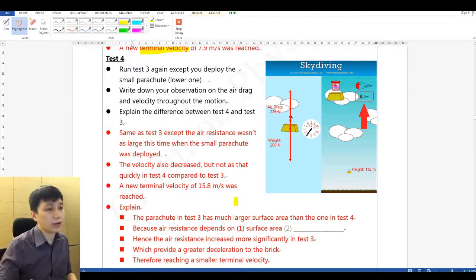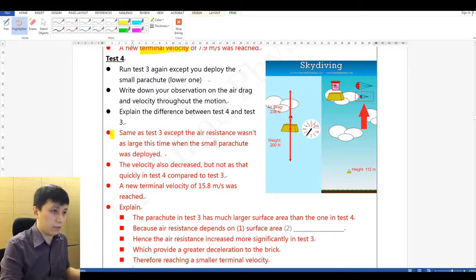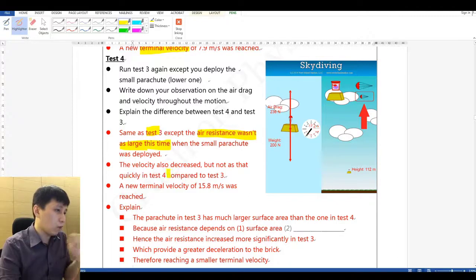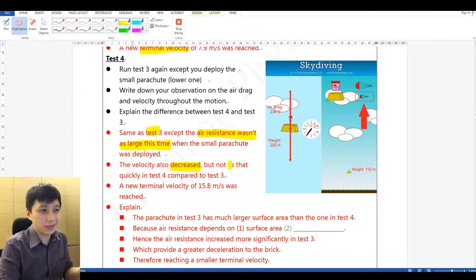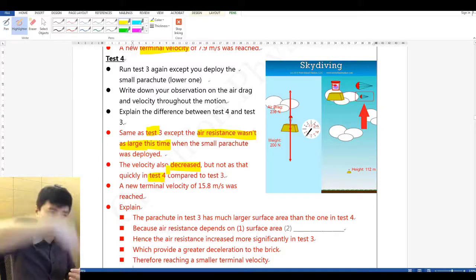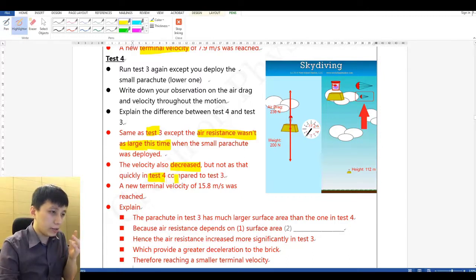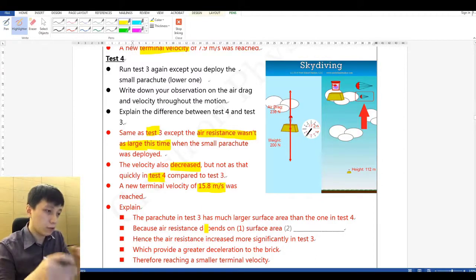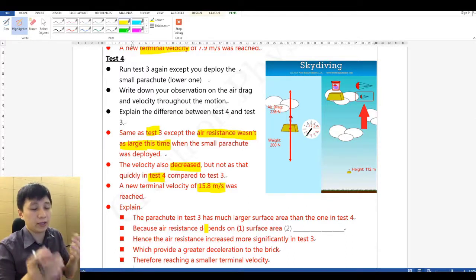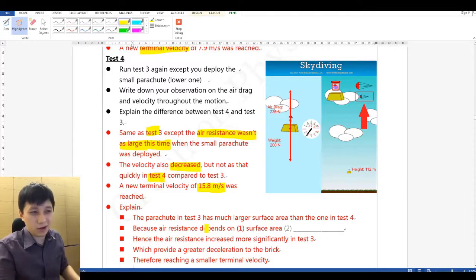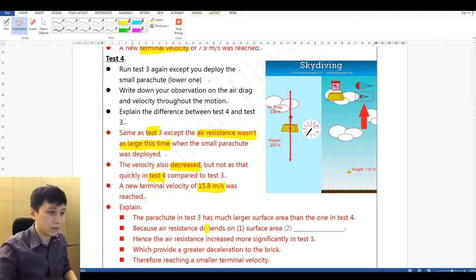For test number four, the description is the same as test three except: the air resistance wasn't as large when the parachute was deployed, and while the velocity also decreased, it doesn't decrease as quickly as in test three. The new terminal velocity is much greater — 15.8 meters per second. That speed is still quite fast — if you skydived with this parachute, you'd probably get injured. That's why skydiving parachutes are always very large.